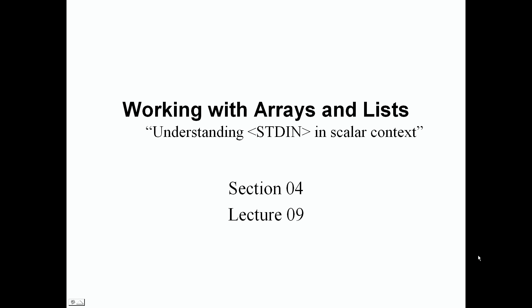Welcome back, and in this lecture we're going to be understanding standard input from our keyboard in scalar context. This is section four, lecture nine. Let's jump right into it.